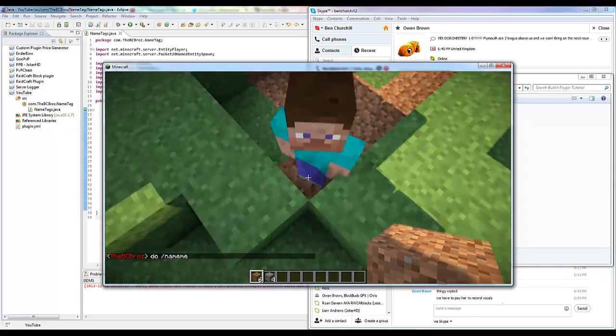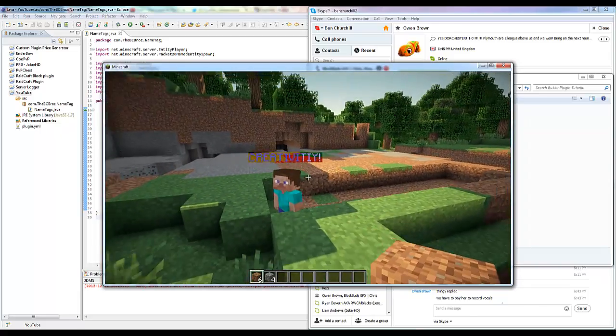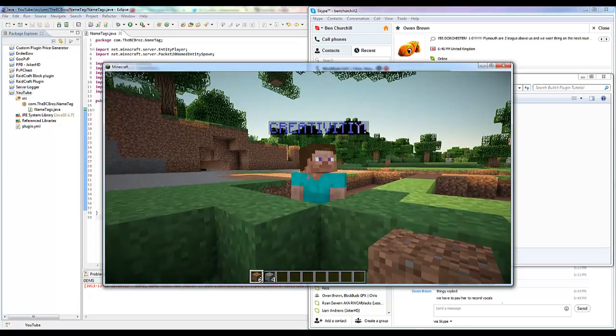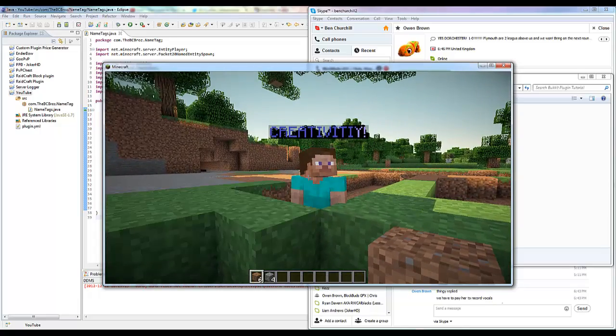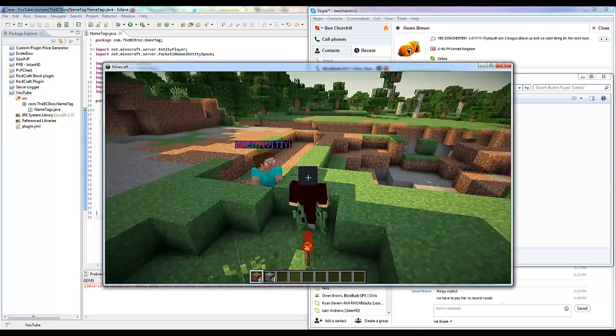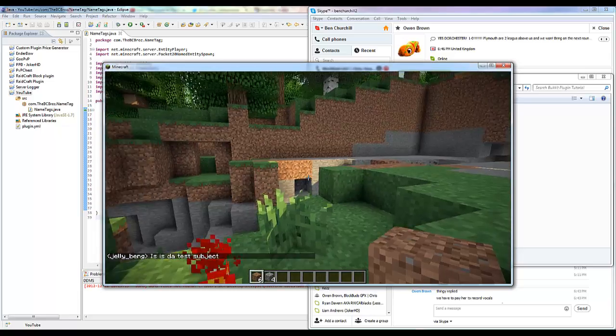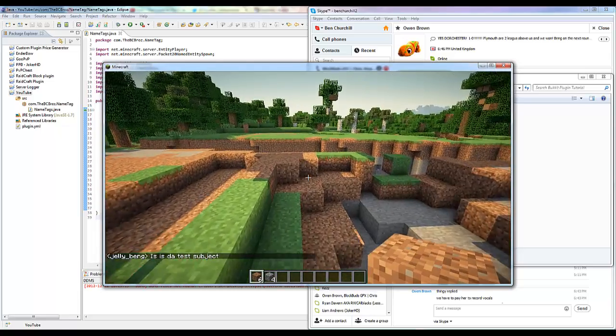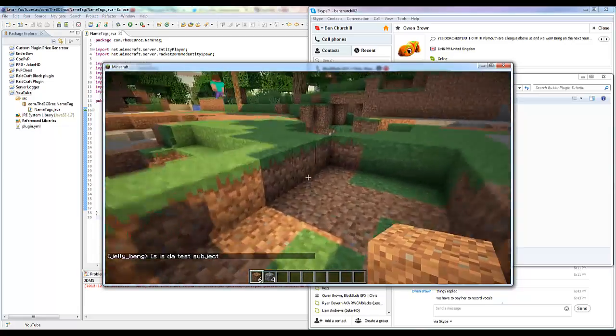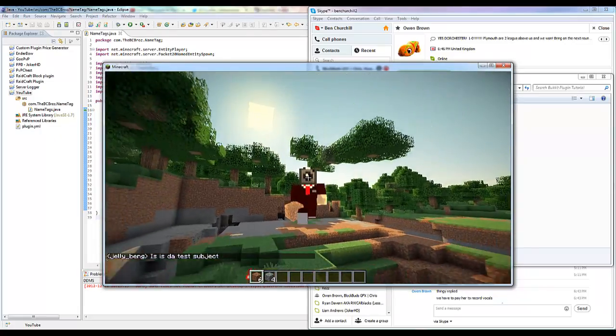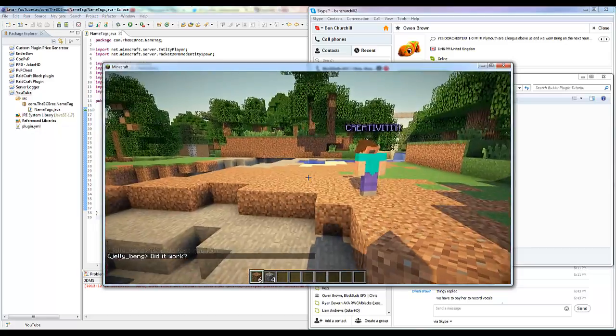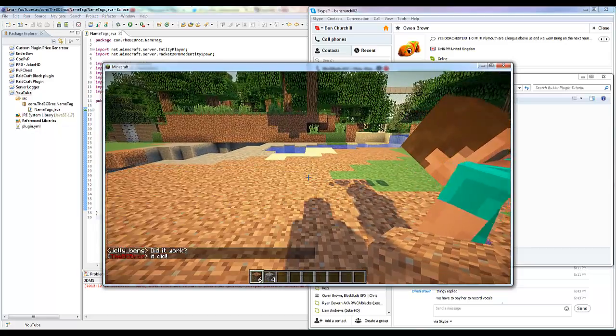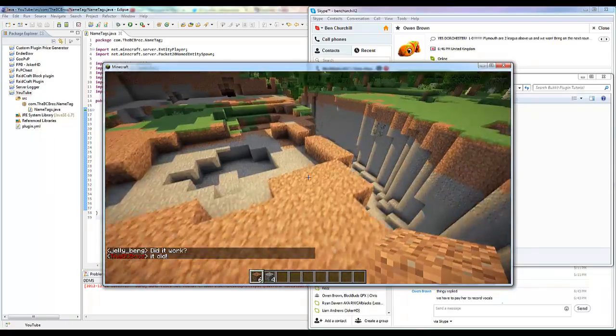He's gonna do it and it's gonna say creativity. It's gonna change his name to creativity exclamation marks. Look at that. If I just slash name me I'm gonna change, well I won't change. I'm not sending the packet to me.